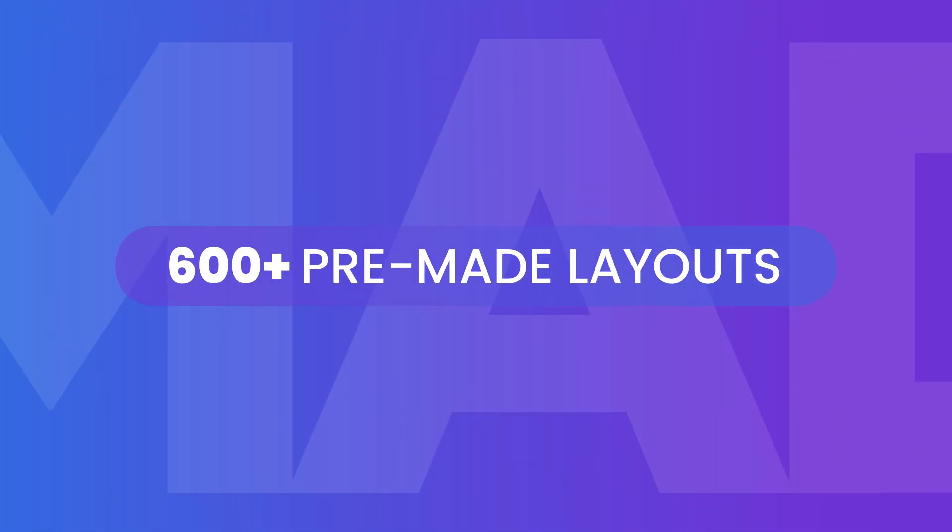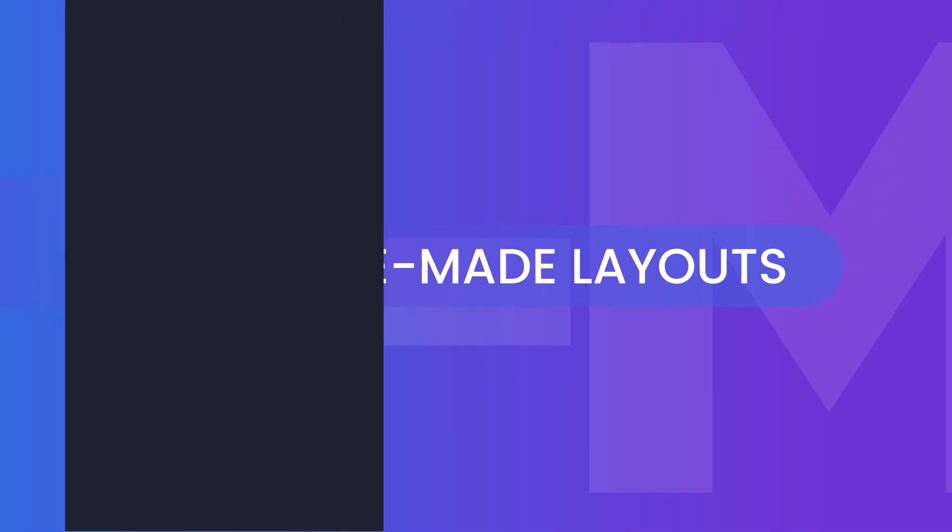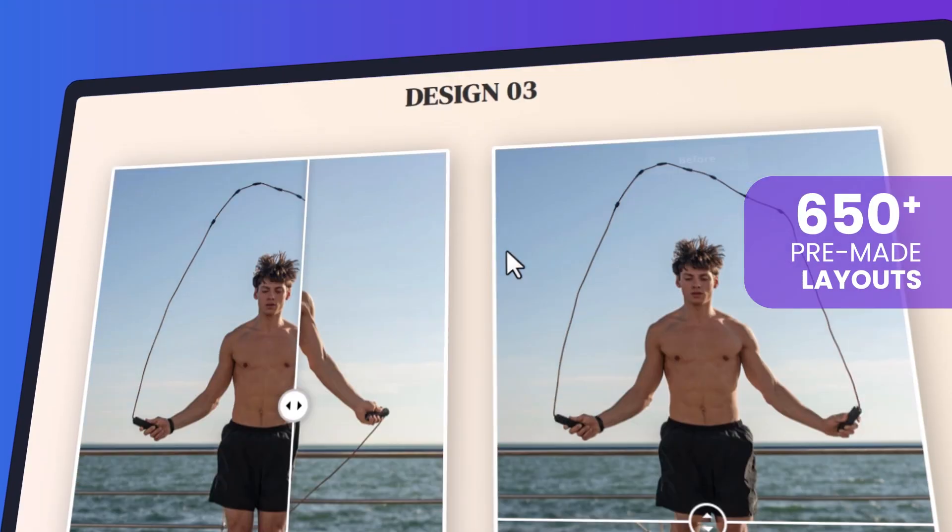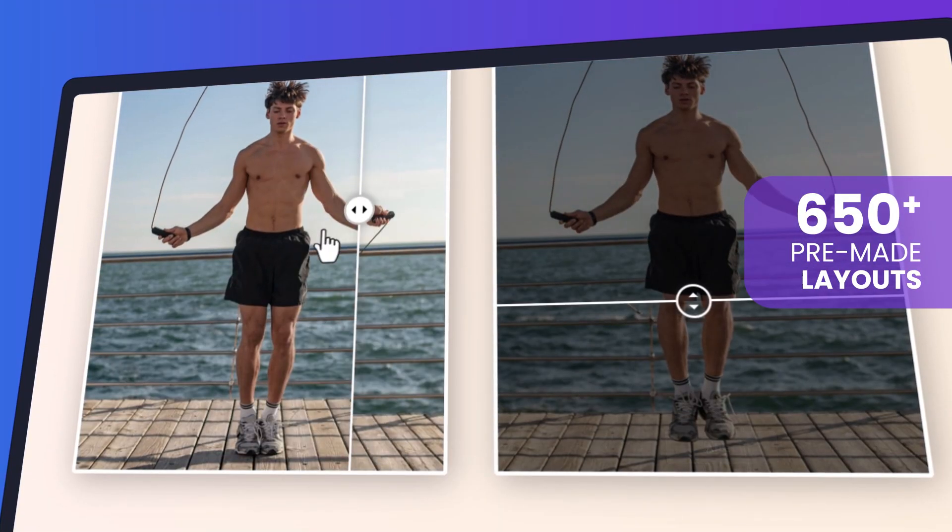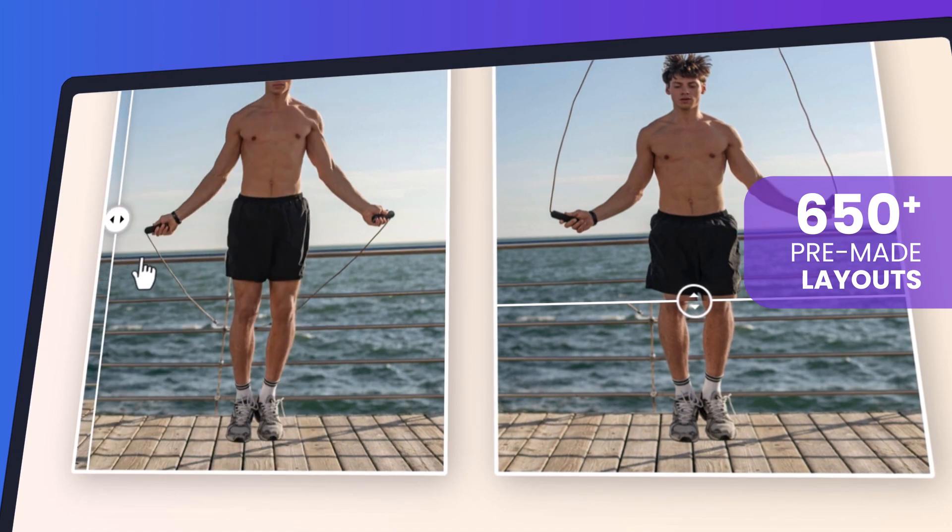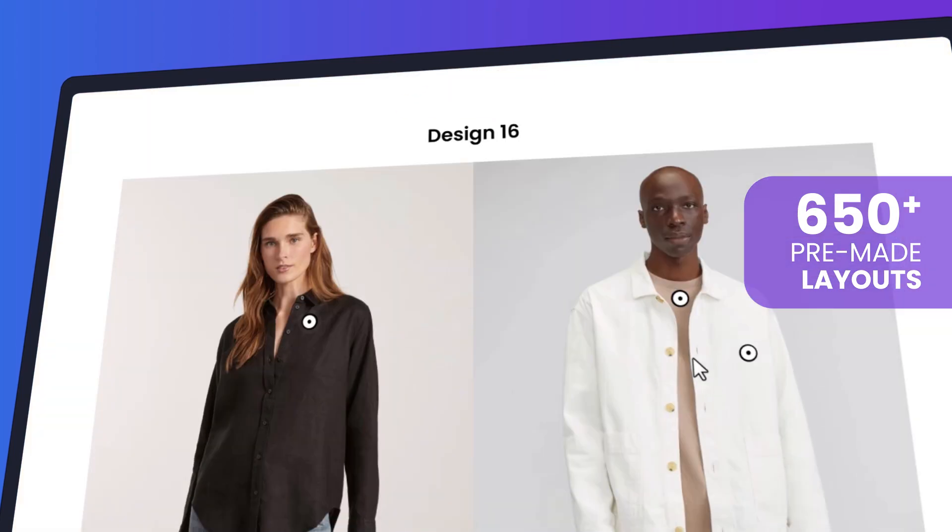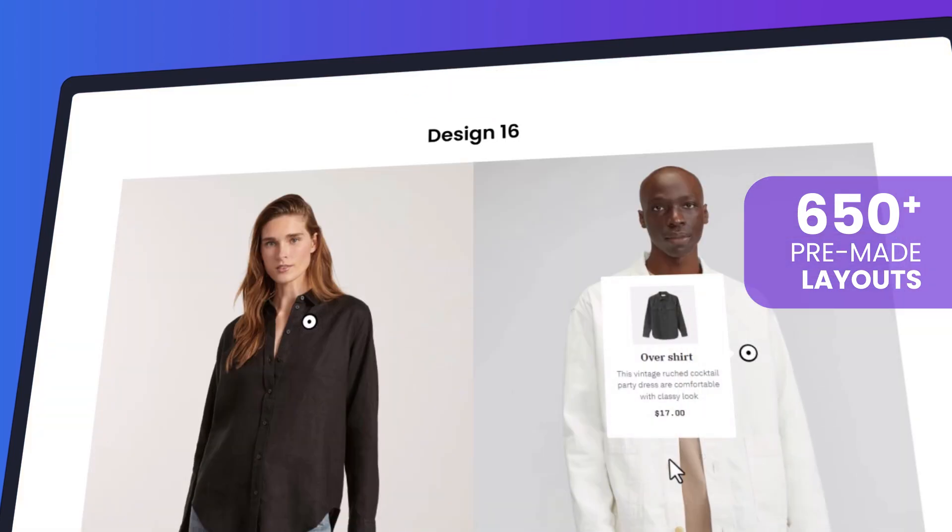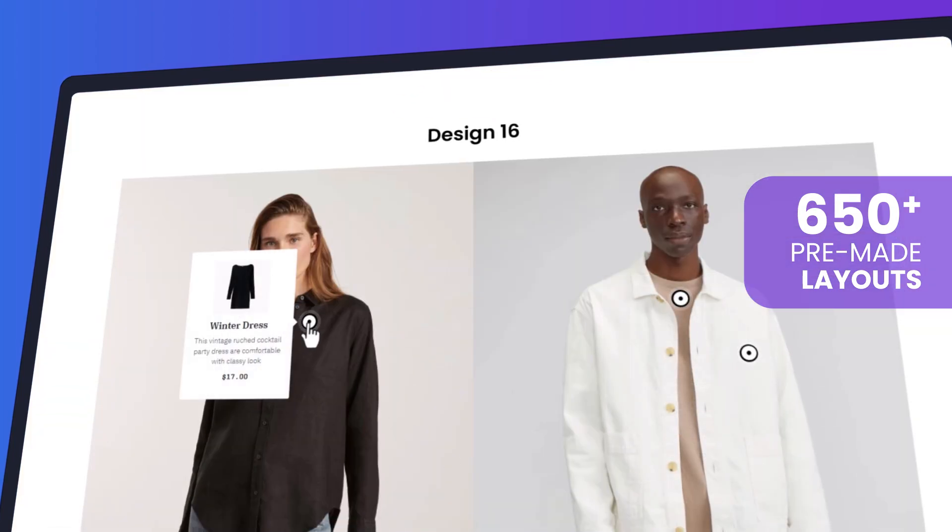Additionally, Divi Essential offers over 650-plus modern pre-made layouts tailored for various niches and use cases, helping you save time and stand out effortlessly.